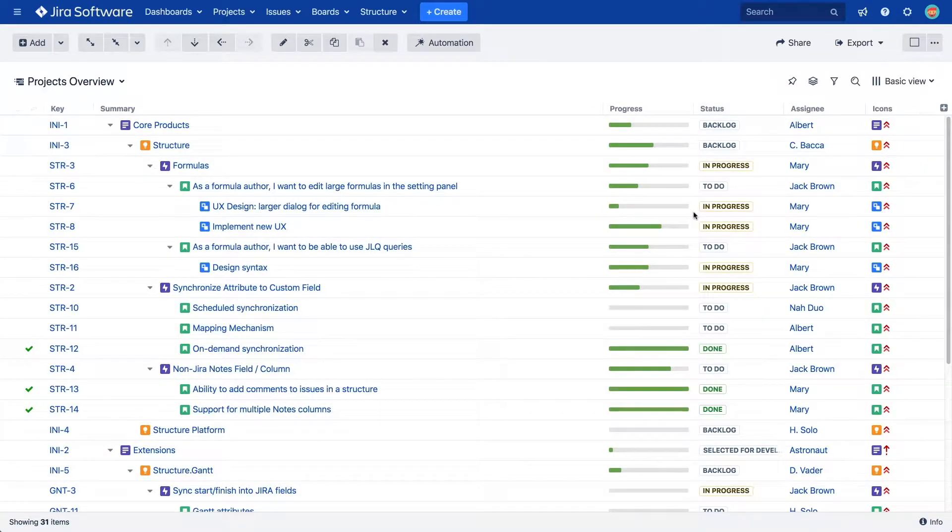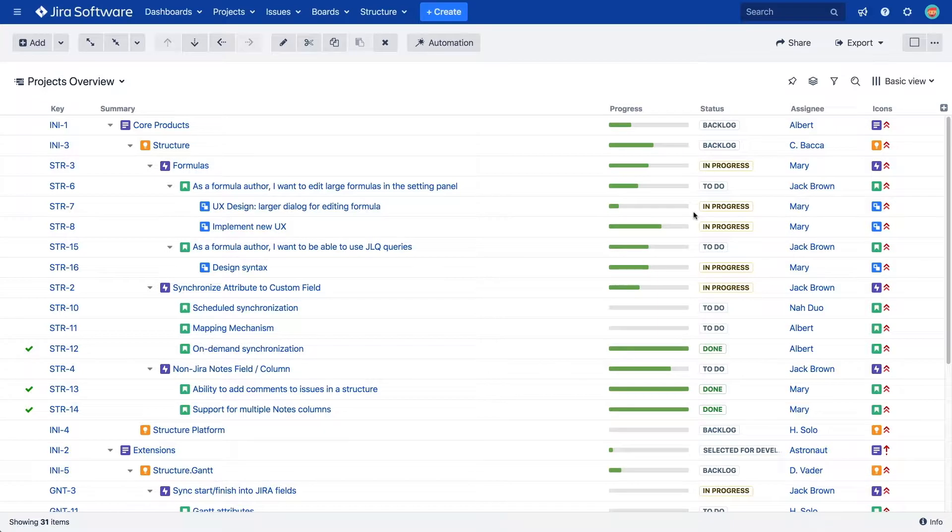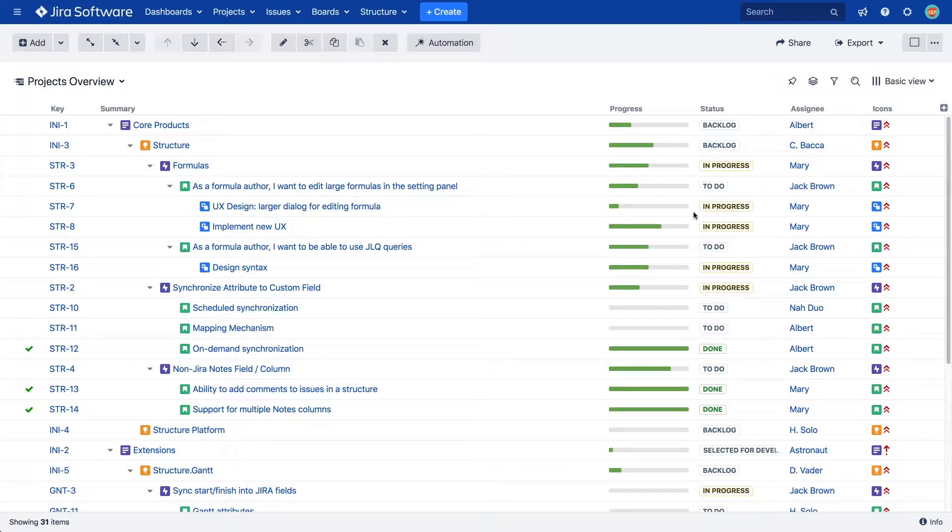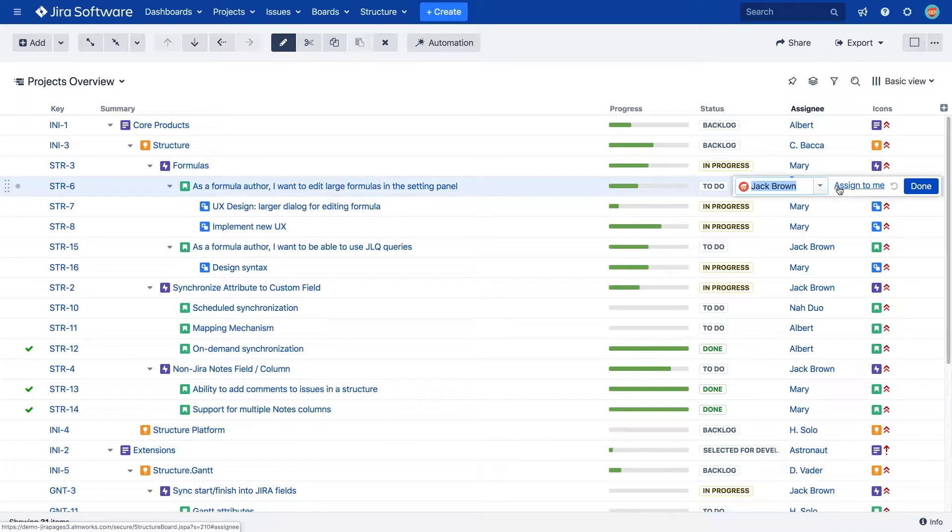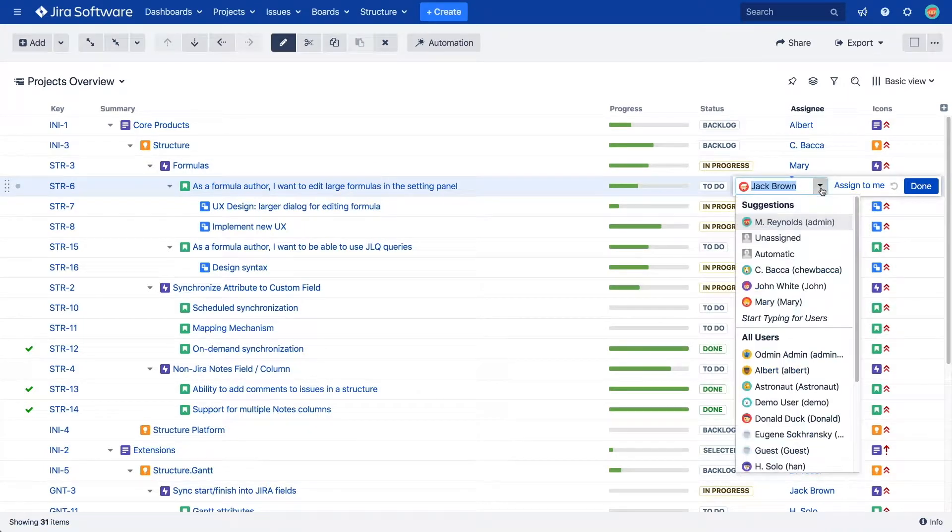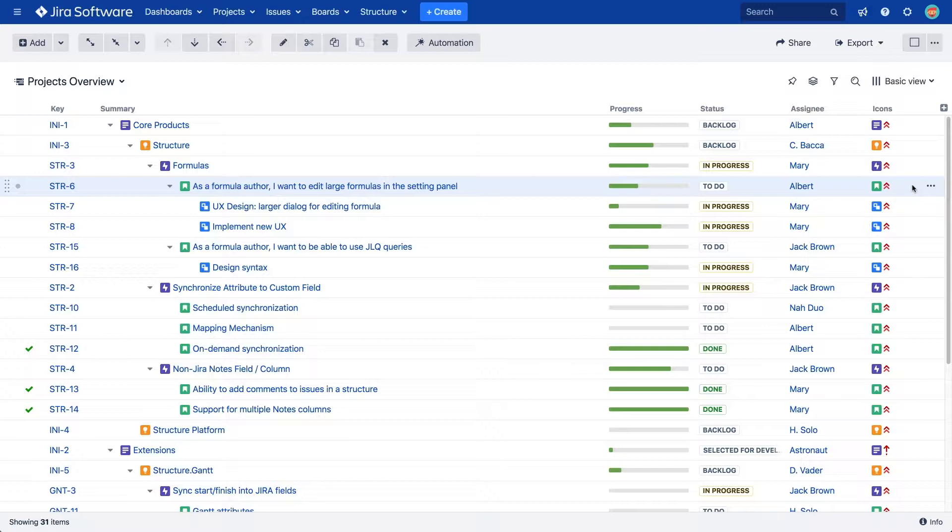Structure columns can display any type of JIRA data you'd like. The simplest columns display your JIRA fields, including custom fields such as status, priority, assignee, and any field that is defined for issues in your JIRA configuration. If this field is added to the edit screen for your issue, you can double-click this cell and change the field value inside the structure.